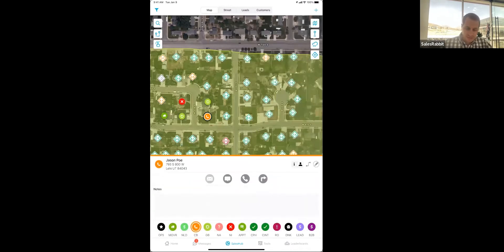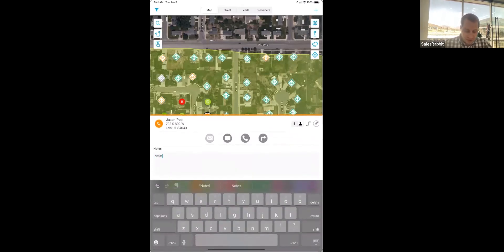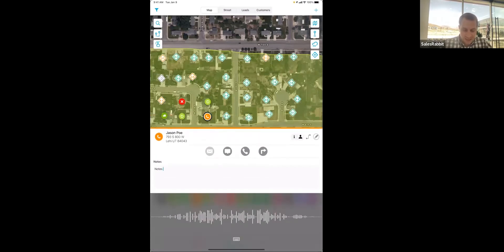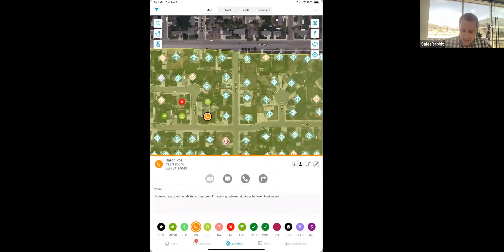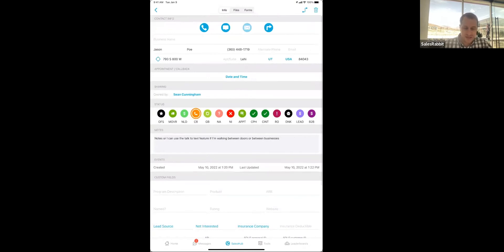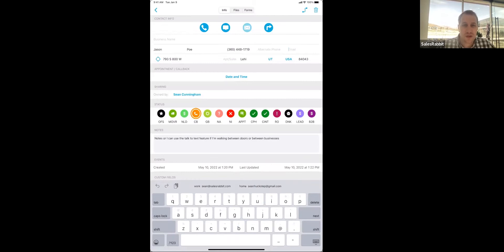Once I go and talk to these people, I can pull up the lead card. I have the ability to call, text, email, and get turn-by-turn directions. I have a notes section where I can type in notes about what I spoke to them about, or I can use the talk-to-text feature — if I'm walking between doors or businesses to collect information quickly. Then I can go into the lead detail where I can gather a bunch of information: add a business name, add a phone number. If I don't already have it, we provide about 30% of people's phone numbers right out of the gate, so if you want to do some cold calling, we give that to you. You can also enter an email address, and we can build out custom fields for any information or data you want your team to collect while out in the field.